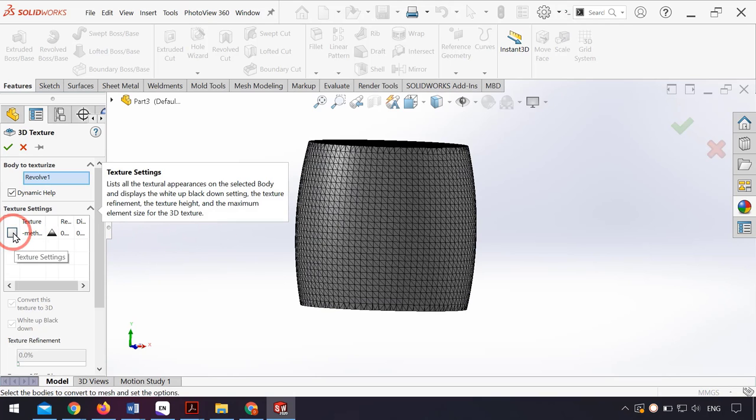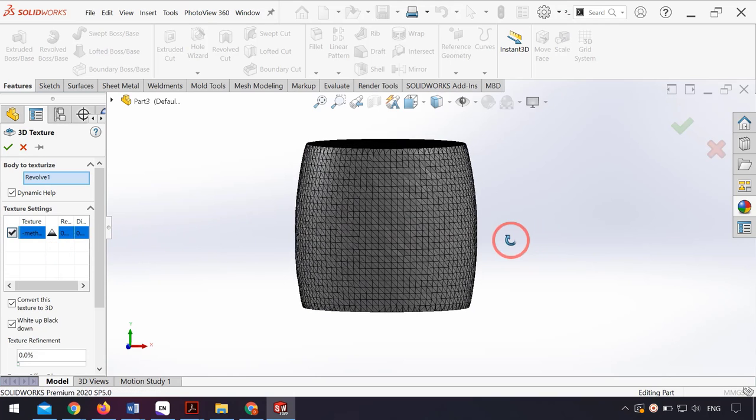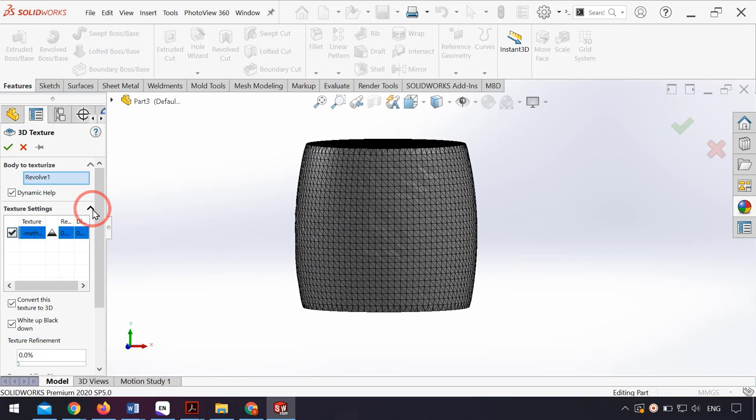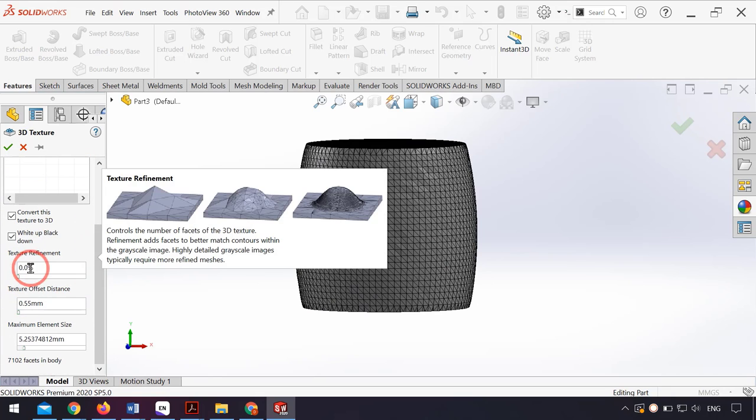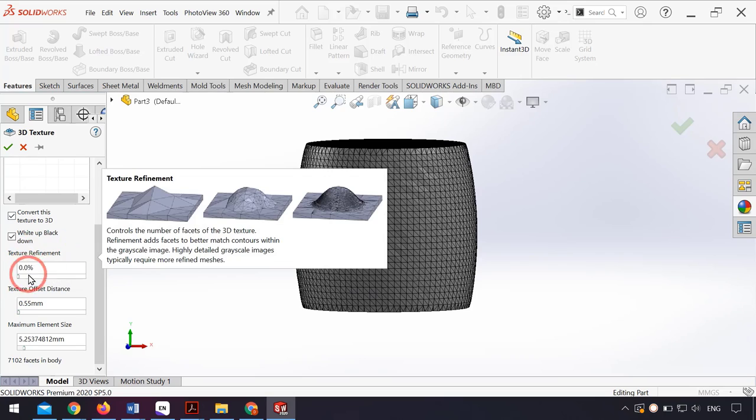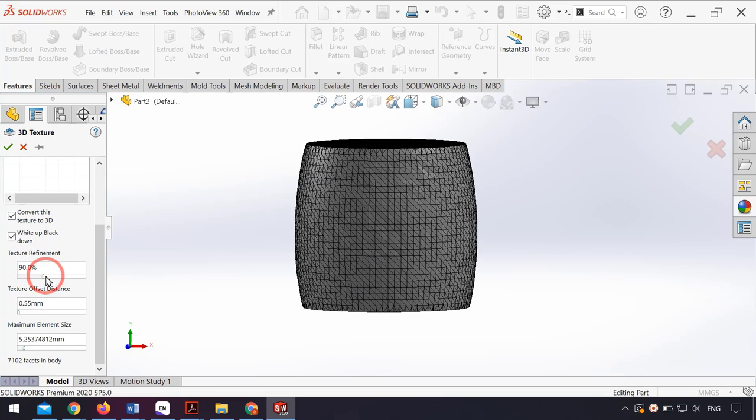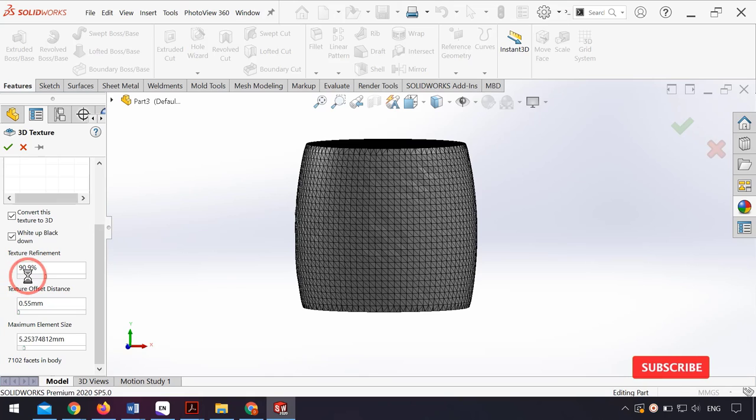I check my image and from here I can change the properties of the 3D texture. I set the 2D texture refinement to 90 percent and wait till it completes.